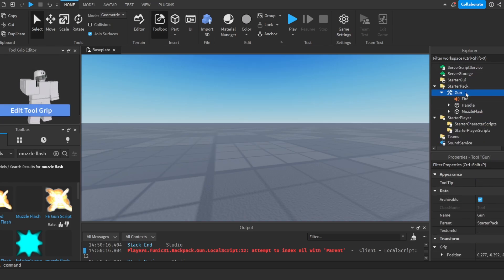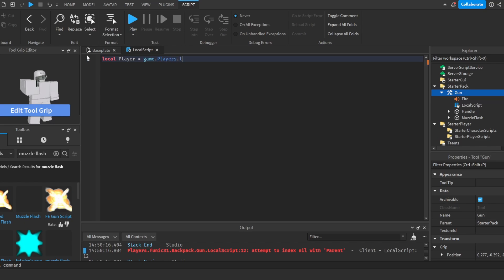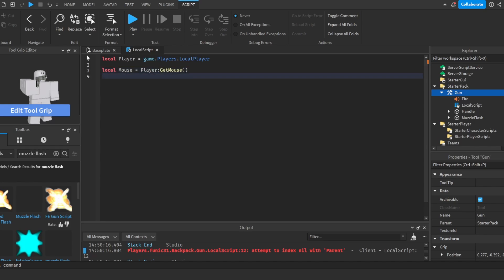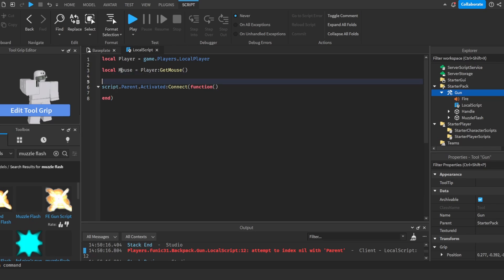Now we're going to start scripting. I'm going to add in a local script and I'm going to do local player is equal to game players our local player. Local mouse is equal to player get mouse. And then script.parent activated connect. Pull on connect function. And then we're going to do a cooldown so that we will not be able to spam, so that auto clickers won't be able to spam.